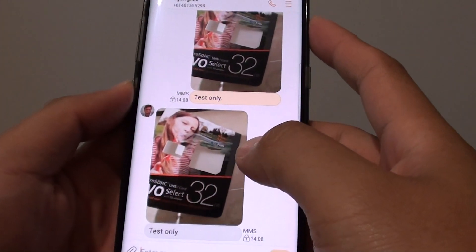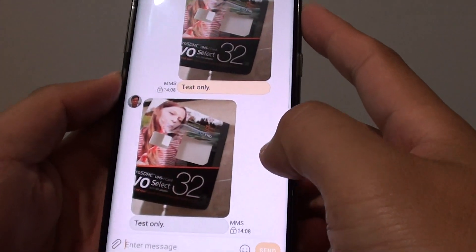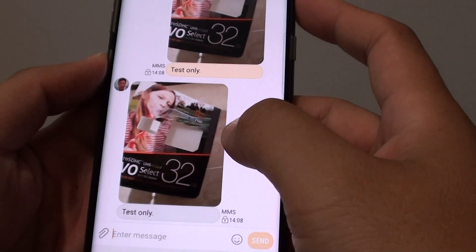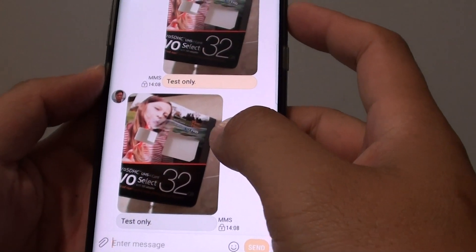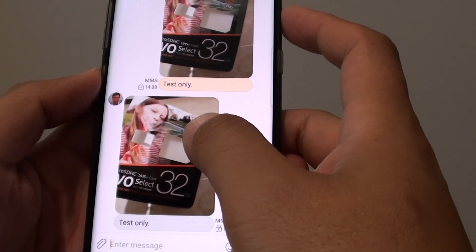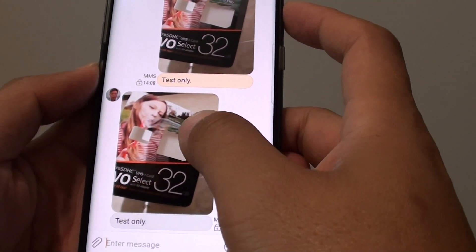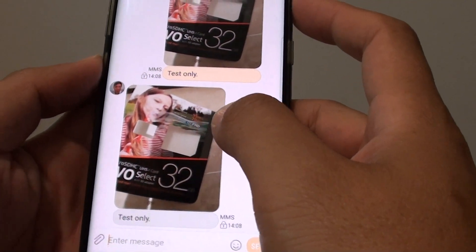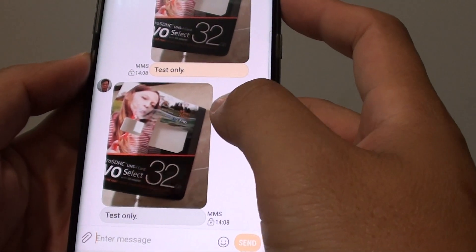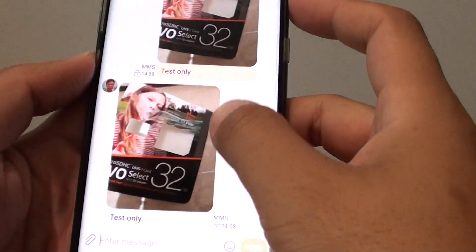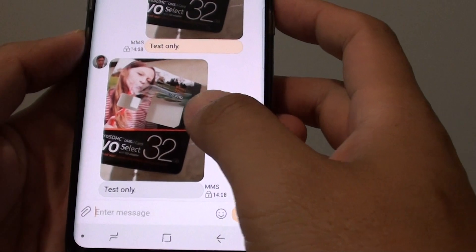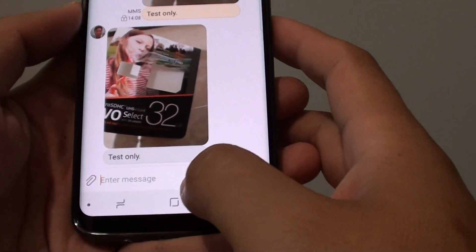How to lock a text message on the Samsung Galaxy S8. If you want to get back to that same text message in the future, you can always lock it up. Locking a text message will allow you to access it in the future.